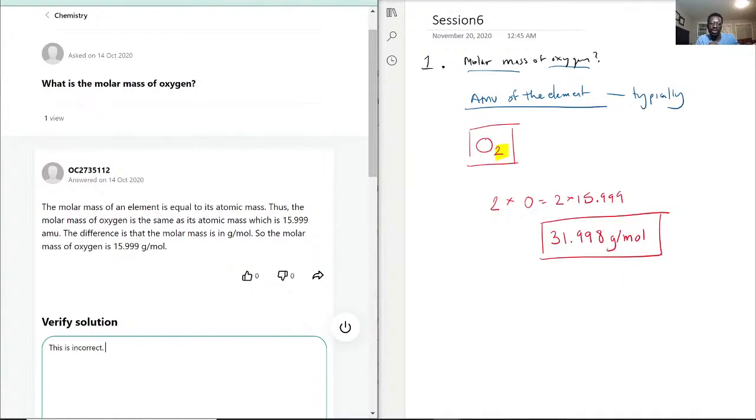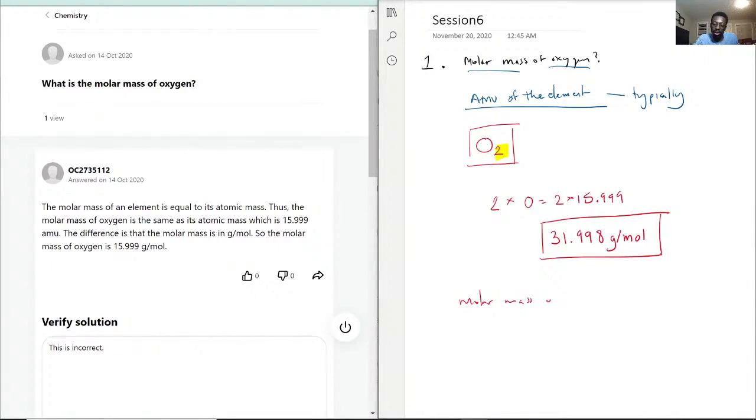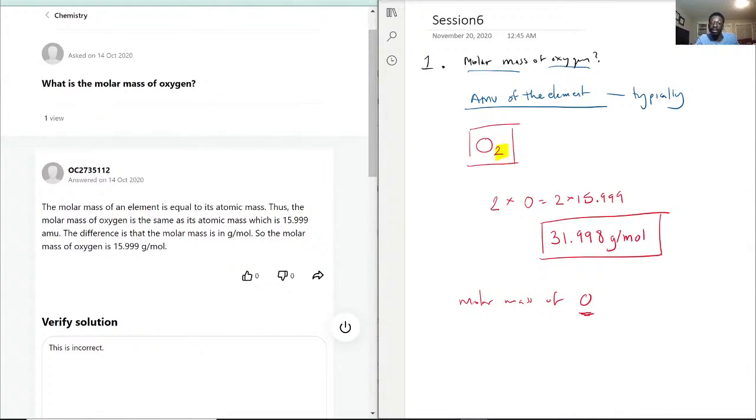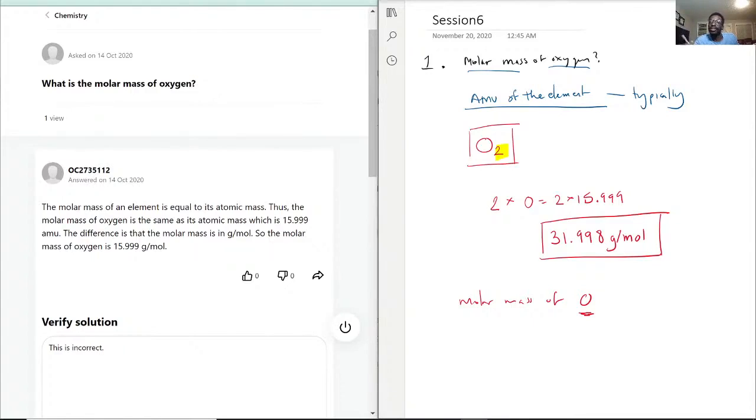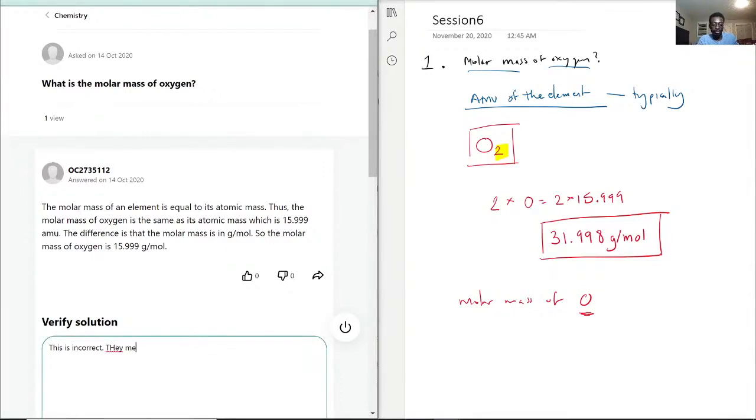When they say the molar mass of oxygen, you have to assume that they're referring to its natural state. That is the trick to that question because had they specifically said the molar mass of O, which is technically something they can do because that would just be an element of oxygen by itself, we could calculate that and it would be 15.999. But when they spell out oxygen, you have to assume that they mean its natural state of oxygen, which it comes in O2. That's how we refer to it as oxygen. The oxygen in our environment, that's O2. It's not O.